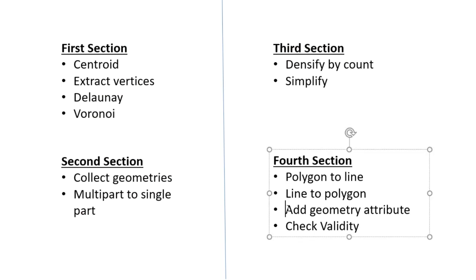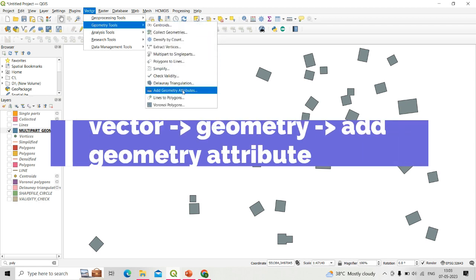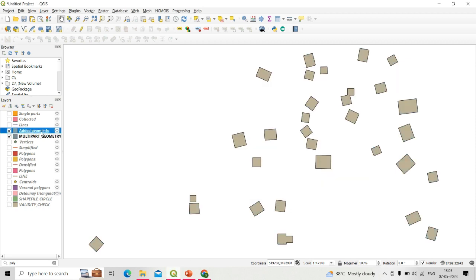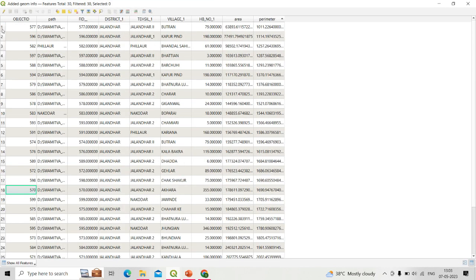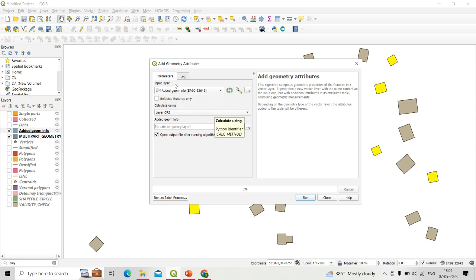Next is add geometry attributes. Using the multi-part geometry polygon shapefile as input, go to Vector, Geometry Tools, then Add Geometry Attributes. This tool adds extra attributes such as area and perimeter information to each polygon's attribute table. Set calculate using layer CRS and click Run — the area and perimeter of each polygon are now added to the attribute table. If run on a point shapefile it gives latitude and longitude; on a line shapefile it provides the length of each line.